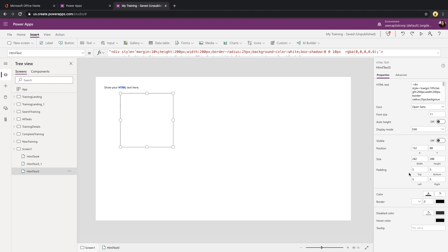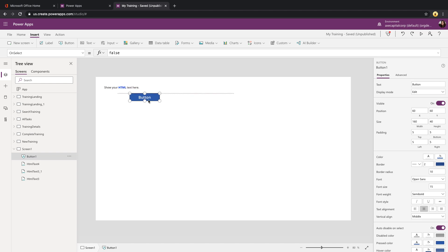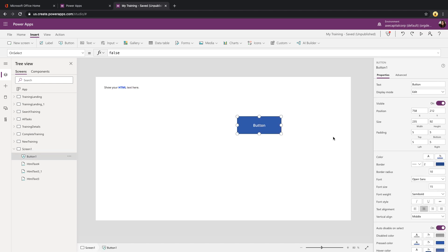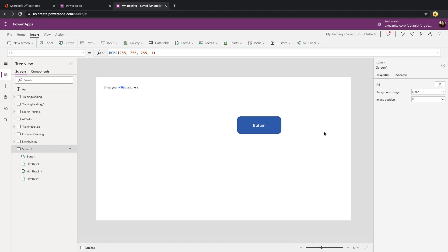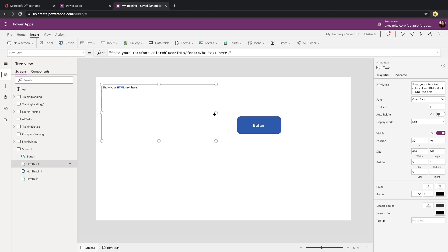One use case that I like to use this for is anywhere that I need a button. So if we look at a normal button in Power Apps, you'll see that there's only so much that we can do with it. We can change the color, the border radius, the outline, stuff like that. But what if you want a nice shading to your button? In CSS, this is called a box shadow.